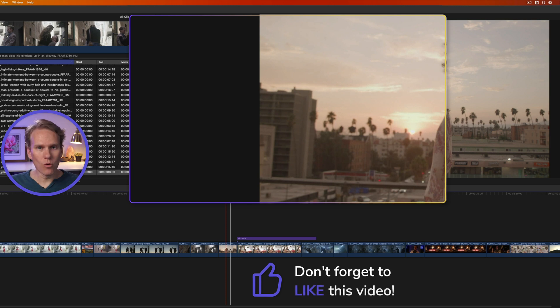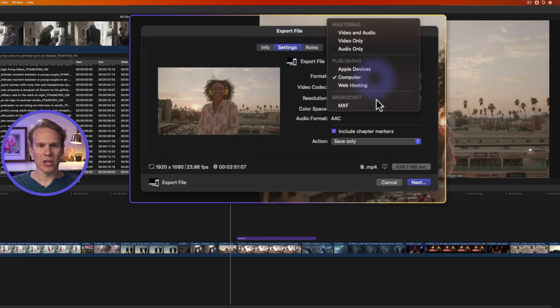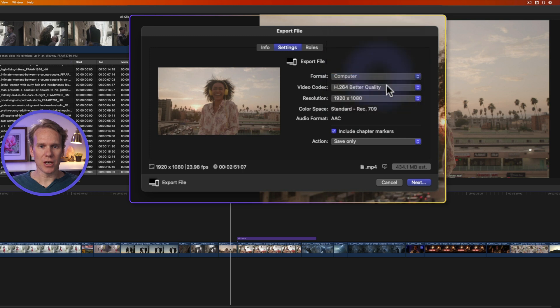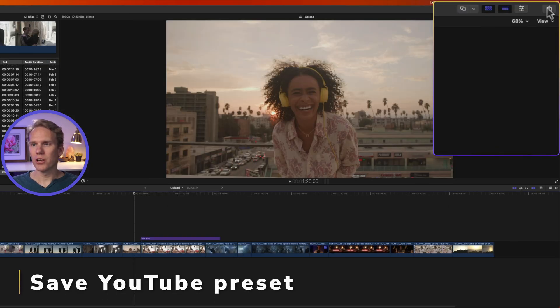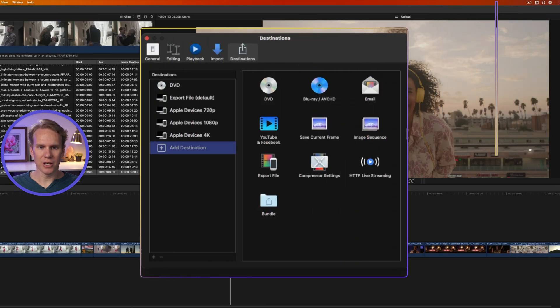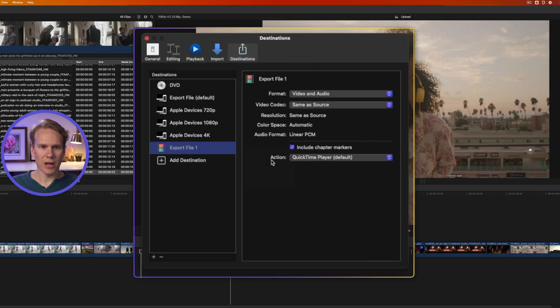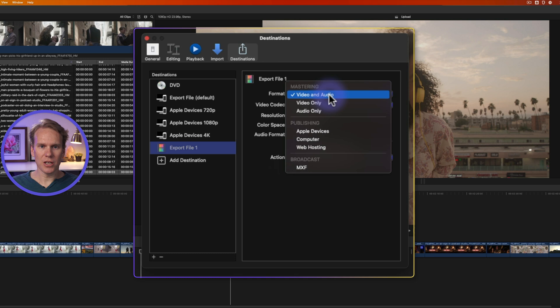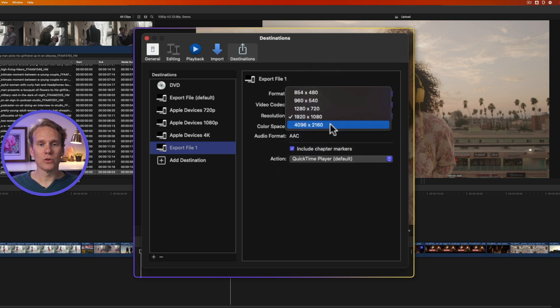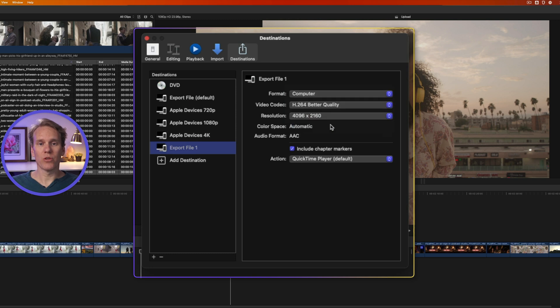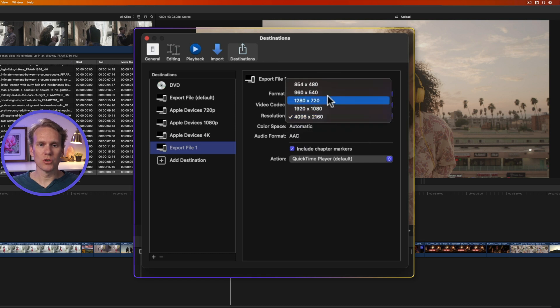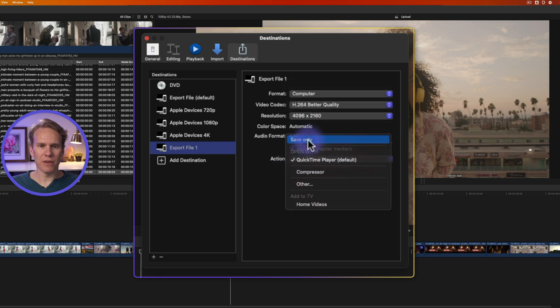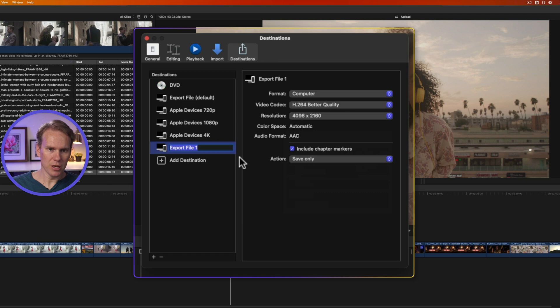Now what if you need to do that over and over? You don't want to press command E, go to settings, make the changes each time. Instead, what you can do is save this as a preset. So click on share destinations, let's add a destination, and double click on export file to add it over here on the left, and let's change format to computer, and codec to better quality, and resolution, let's set it to 4K, to the highest that we can, so that if we do have a 4K project and we export it, it will adjust to that size. And Final Cut Pro will automatically adjust to whatever your video size is, to anything below 4K here. For action, let's change it to save only, and then let's rename it. I'll select it, and I'll click on it once, and I'll put in the new name. We'll call it YouTube, and press enter.